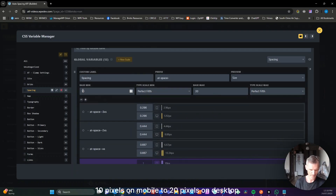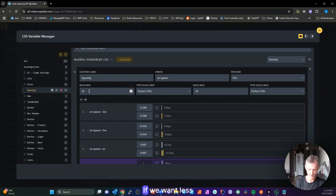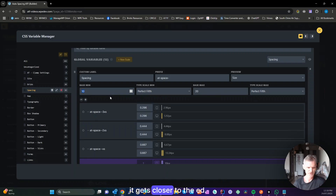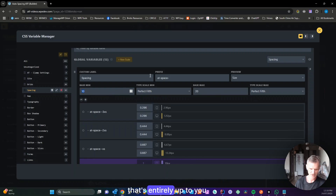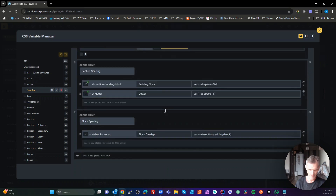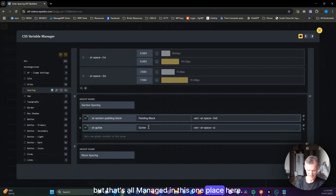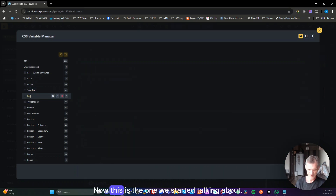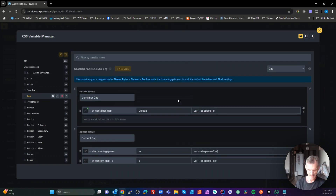Our gutter is set to space-small, which goes from 10 pixels on mobile to 20 pixels on desktop using a clamp. If you want less on mobile, you can put say 5 or 7 there so content gets closer to the edges. That's entirely up to you — but it's all managed in this one place.